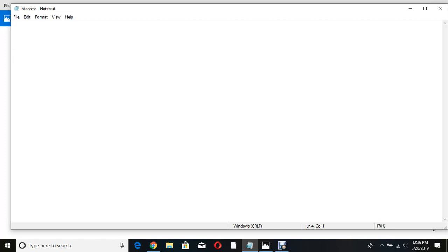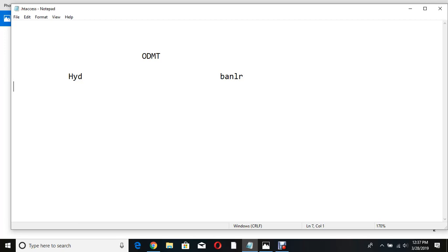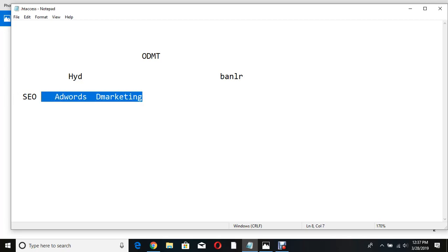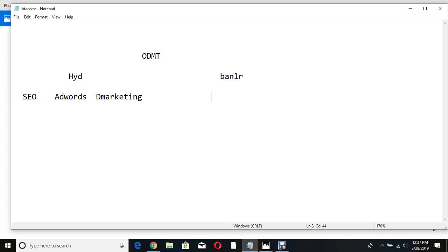Like yesterday, we did one campaign — let me show the campaign again. I was working for ODMT. This is the campaign, this is the account. I selected two campaigns: one is Hyderabad campaign and one is Bangalore campaign. In the Hyderabad campaign I took three ad groups: SEO, AdWords, and Digital Marketing. Same thing used with Bangalore also.